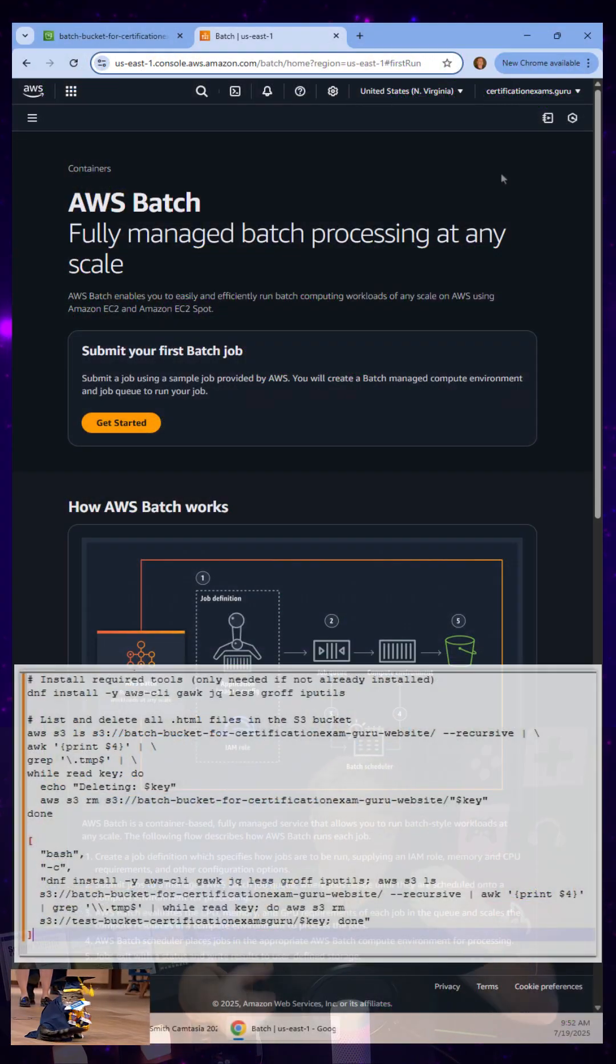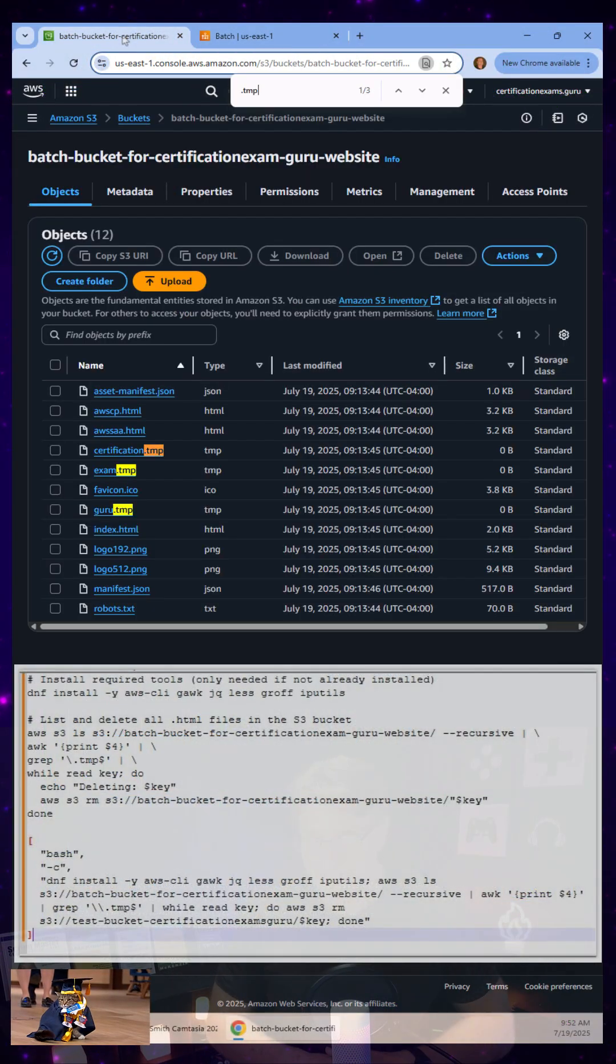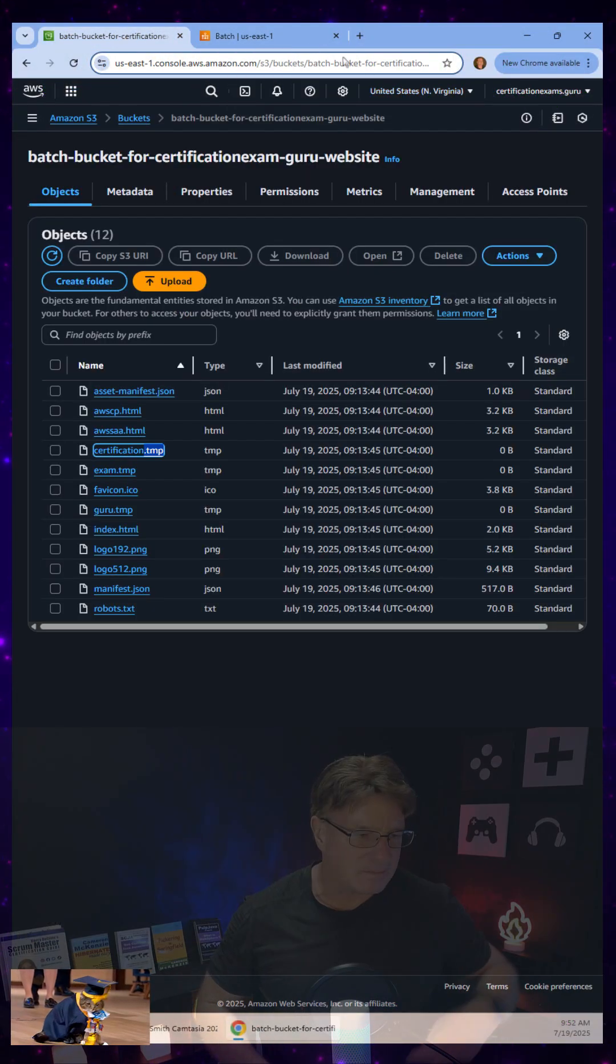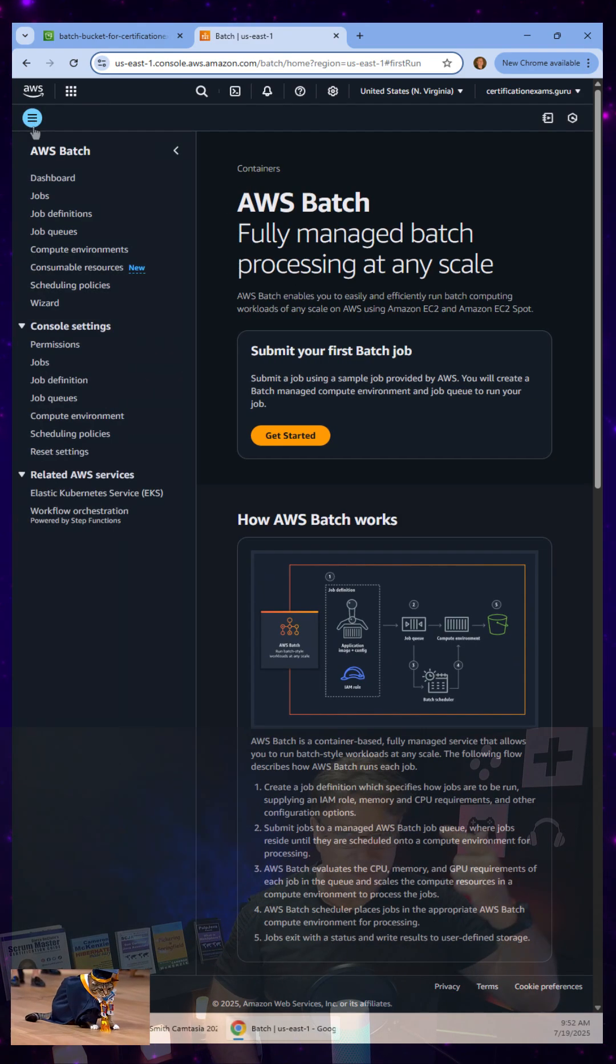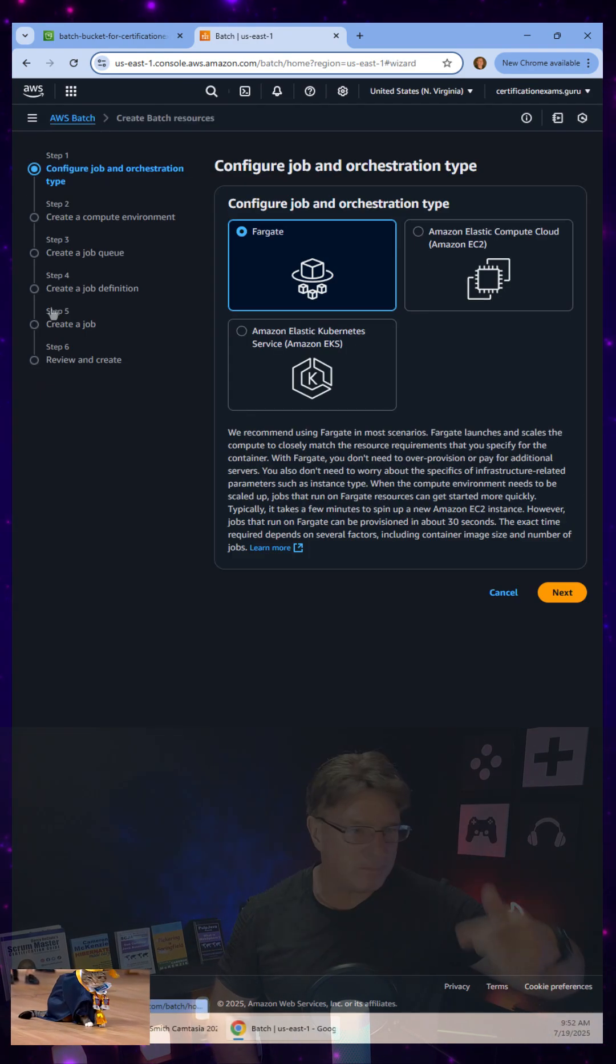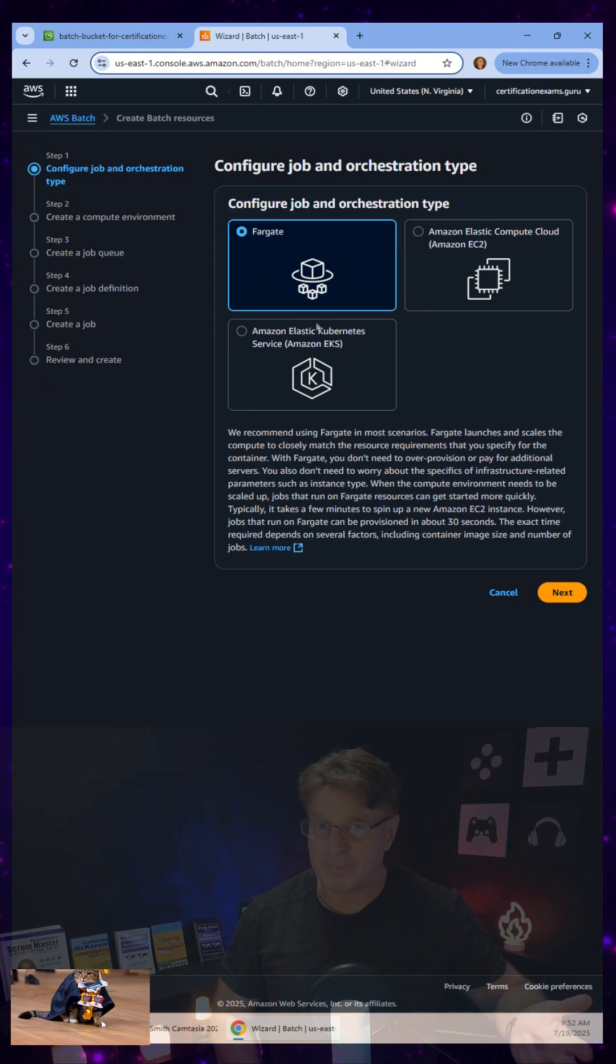I need an AWS batch job that deletes .tmp files from my S3 bucket. So I just go to AWS batch, start up the wizard and I say,